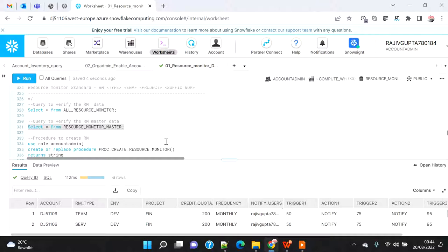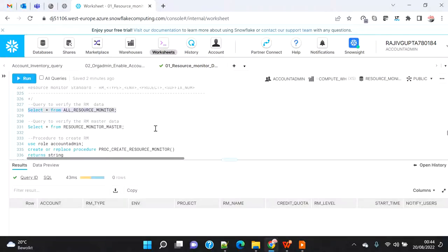Before we look at the actual code, let me explain the logic. The 'all resource monitor' is a metadata table that gets populated when we execute the process created in part two — it reads the Snowflake information schema for resource monitors and populates the data along with other metadata columns. The 'resource monitor master' is the table holding master metadata which is the base for our resource monitor procedure — the procedure reads the resource monitor master table and creates resource monitors based on the information available.